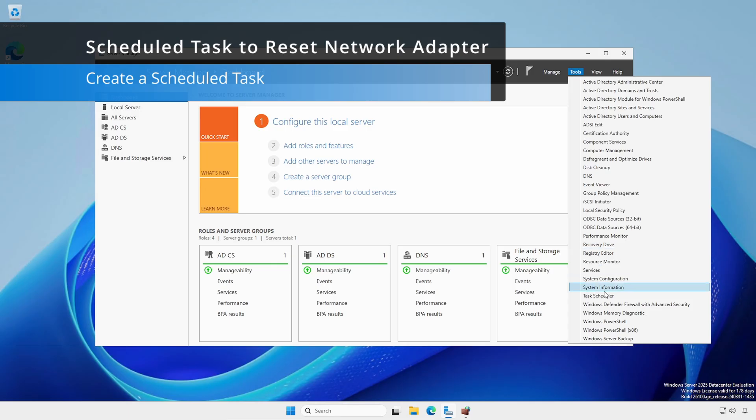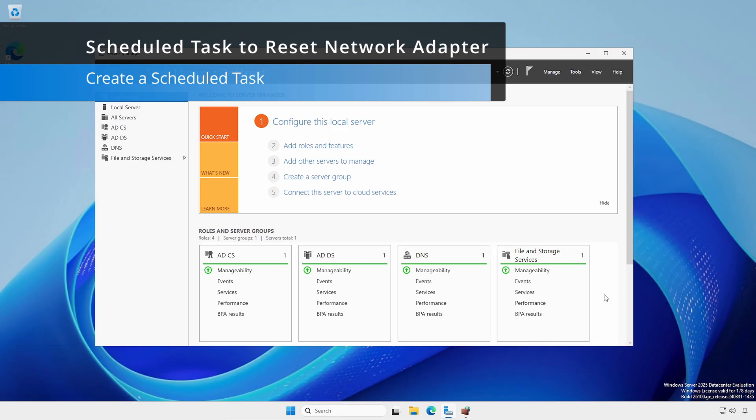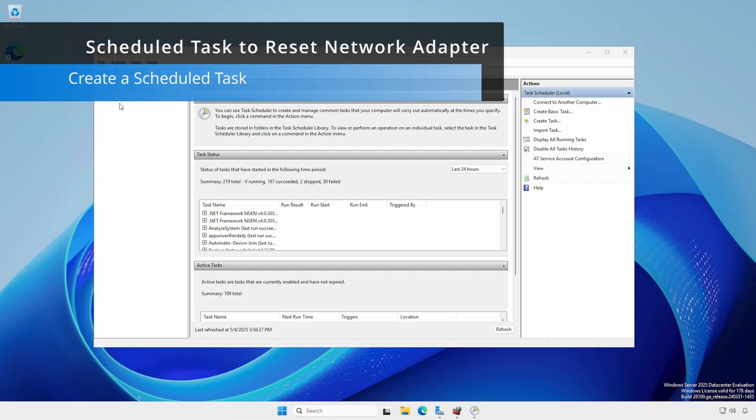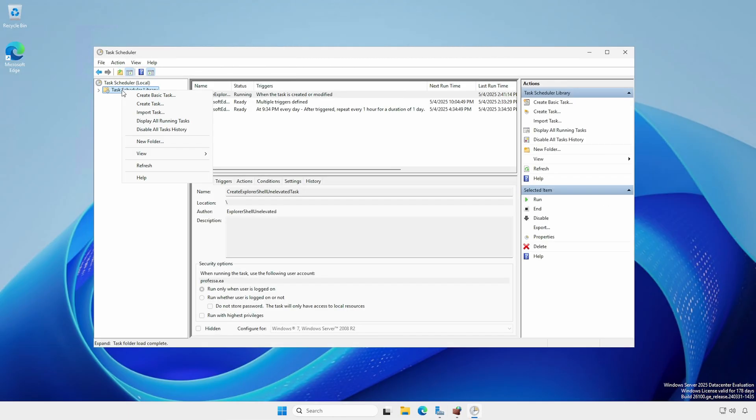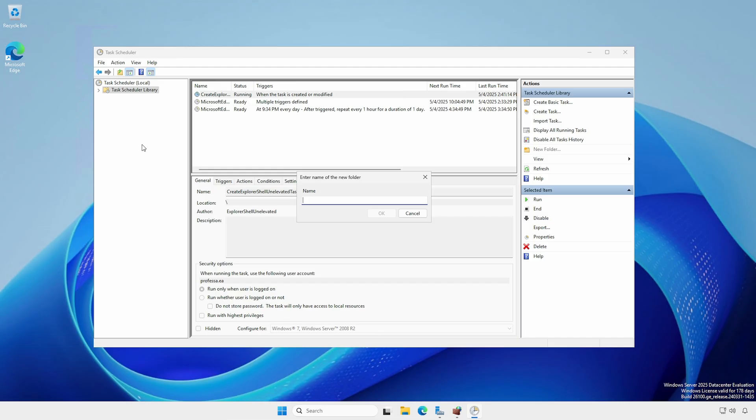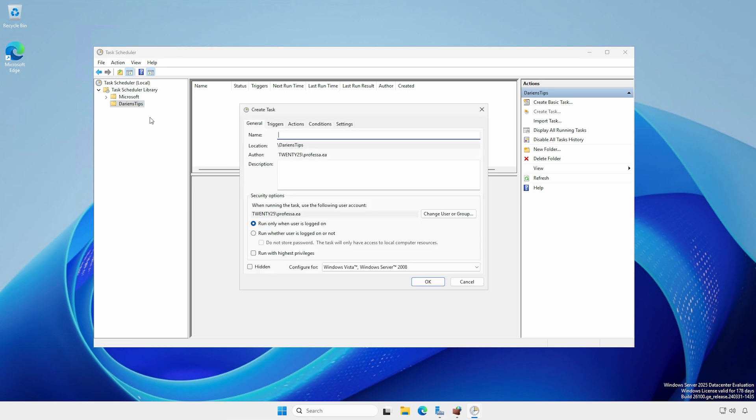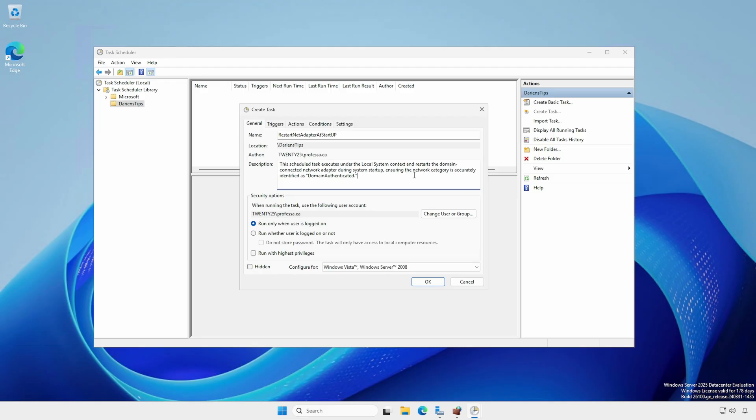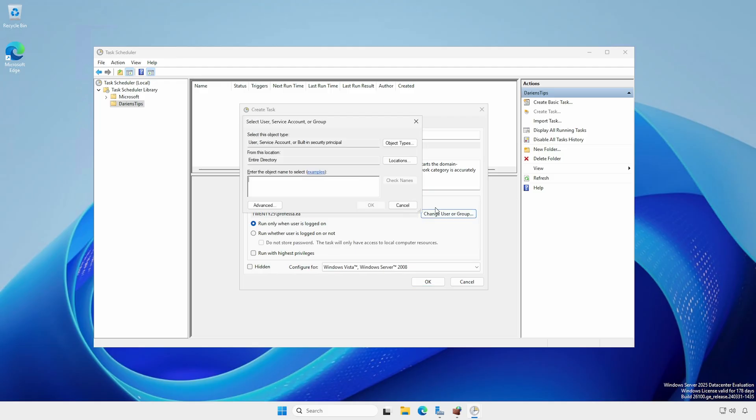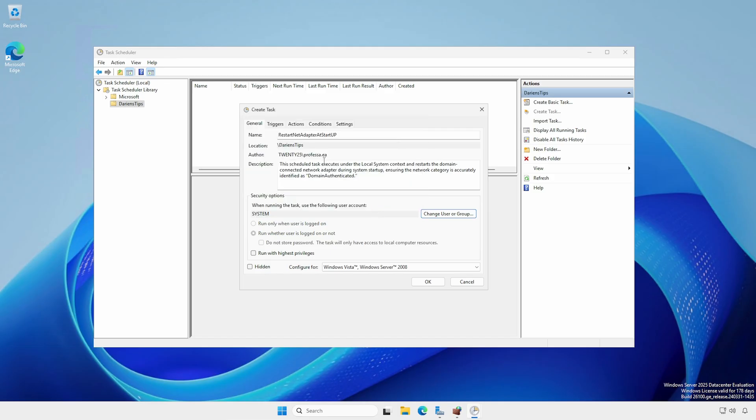Open Task Scheduler. Right-click the Library folder, New Folder, and provide a meaningful name. Expand the Library, right-click on the New Folder, and select Create Task. Provide a meaningful name and descriptive details in the Description box. Click Change User Groups, type System, and click OK.